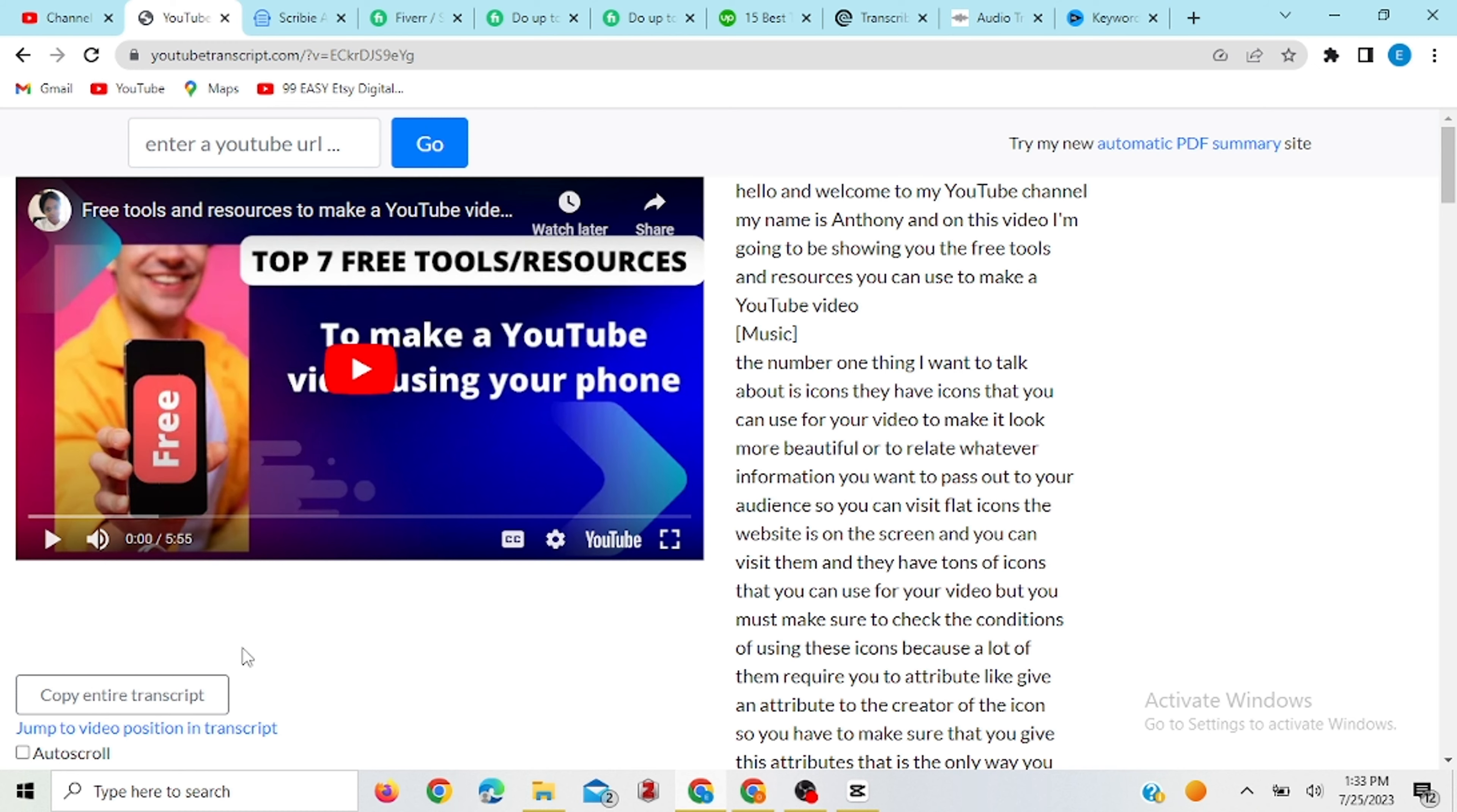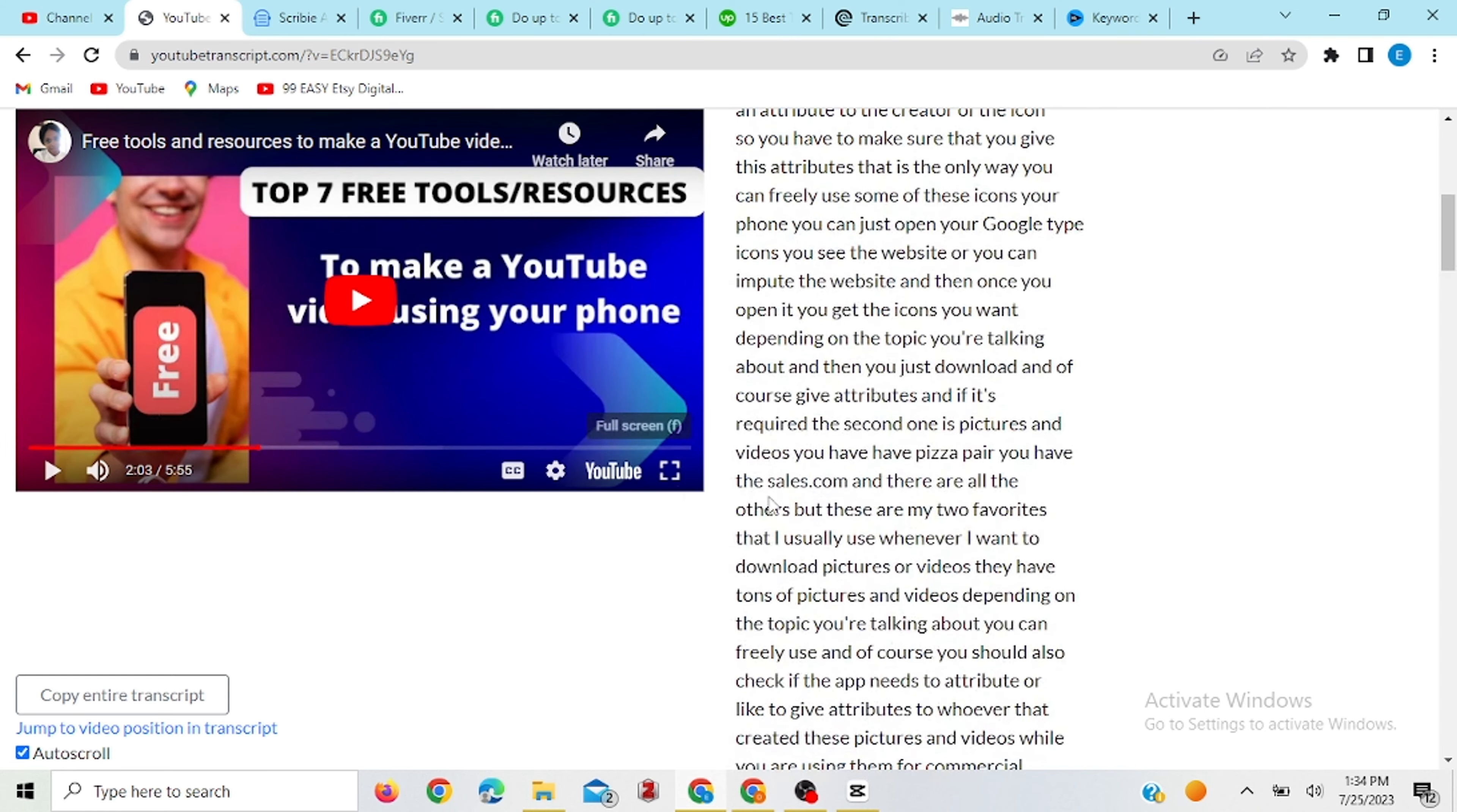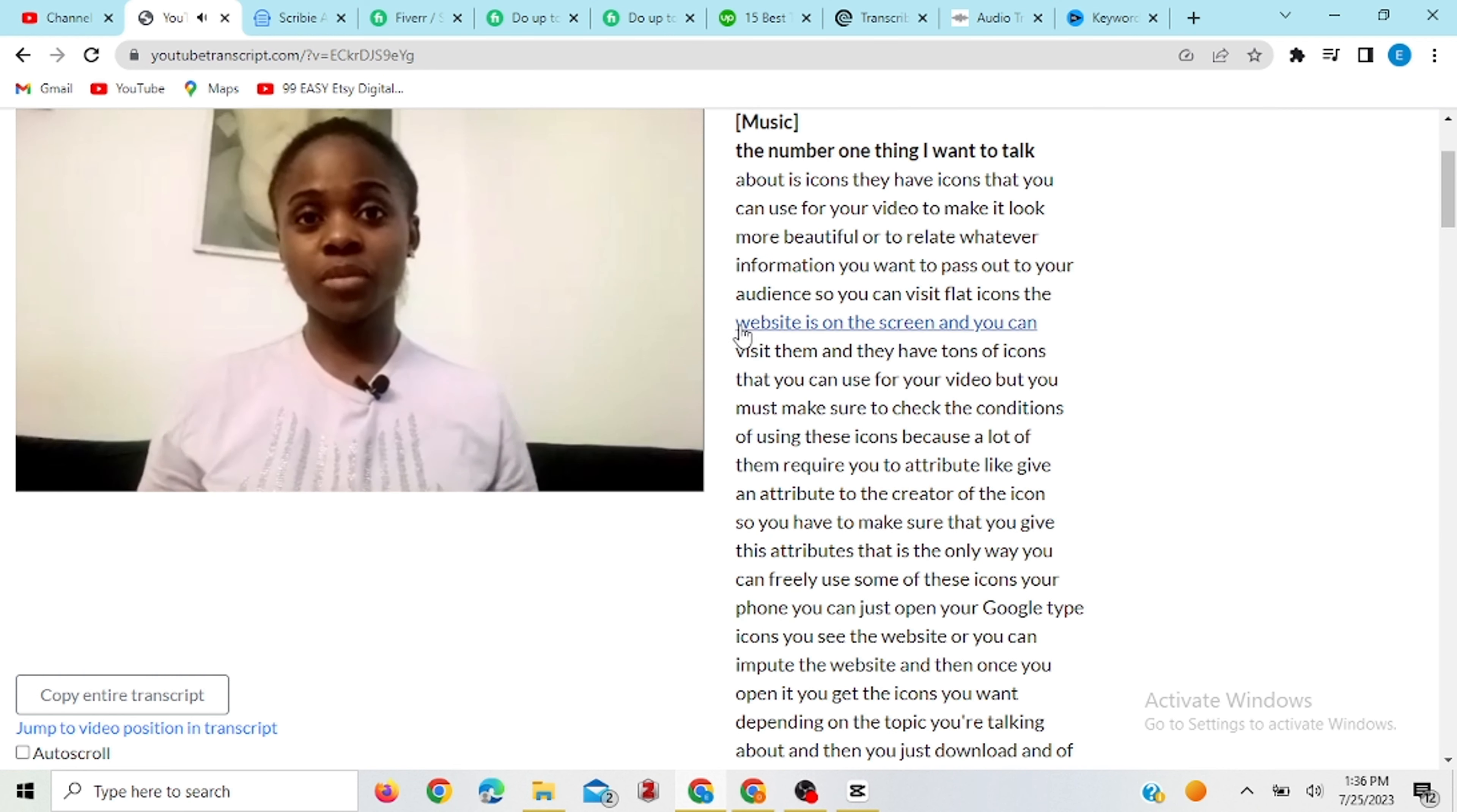So now if you go here and say auto scroll, if you play this video right now, it's going to show you wherever you are. You see, this place is now bolder than all this other place. So if you keep changing, like moving, it's going to be showing you where you are, like here, you see. So if you play this now, you're going to see that everything is going to rhyme.